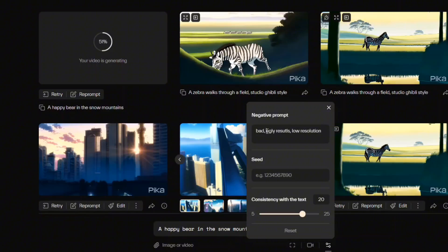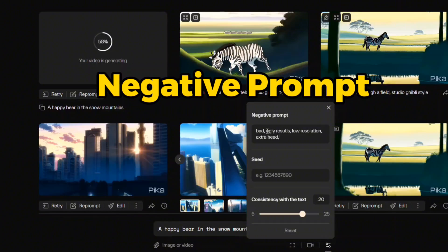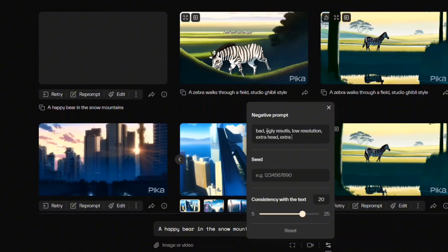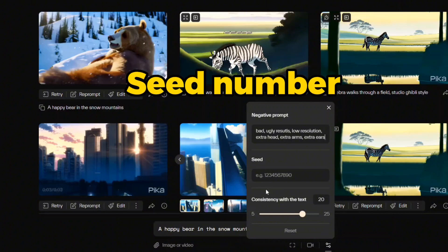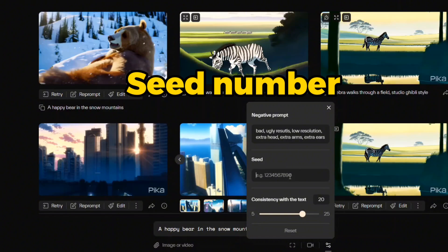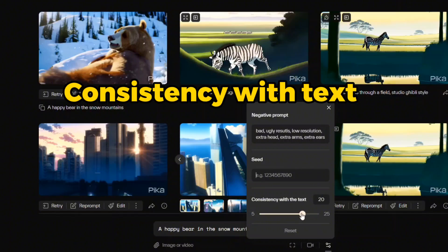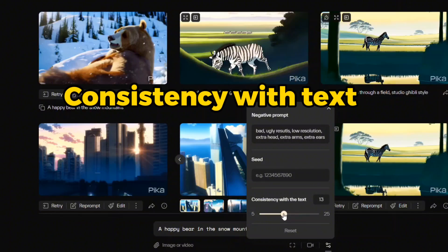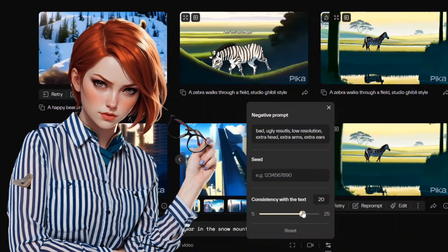Under parameters, you can input a negative prompt to specify what you don't wish to include in your results. Seed number ensures consistency in your creations and is visible in the video's name upon download. Consistency with text is like the guidance scale we used in the beta version.